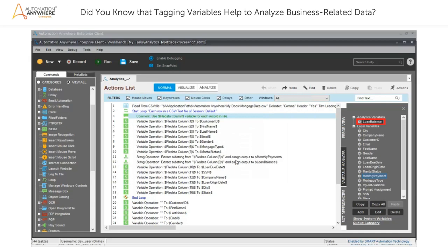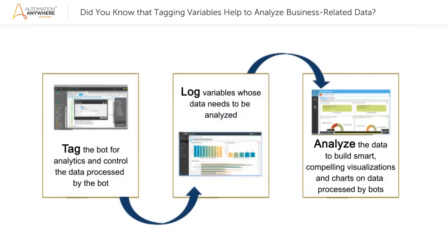The variable is displayed under Analytics Variables. Do the same for the remaining variables whose data you want to analyze. Then, you can analyze the data to build smart, compelling visualizations and charts.